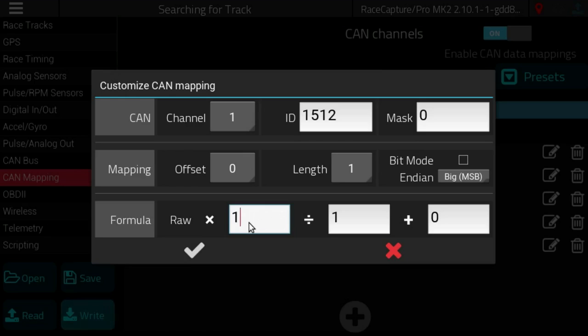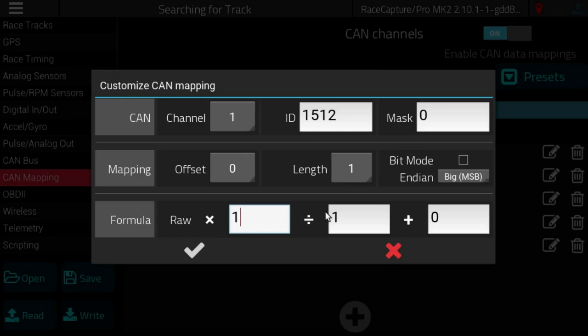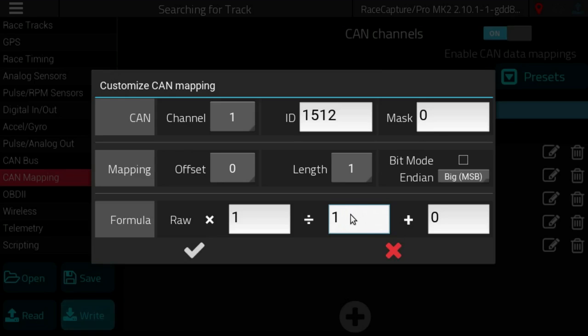So you have 0 to 255 degrees Fahrenheit but you have to offset that by minus 40. So here you have the raw value times something, in this case 1, divided by something, in this case 1, plus 0.